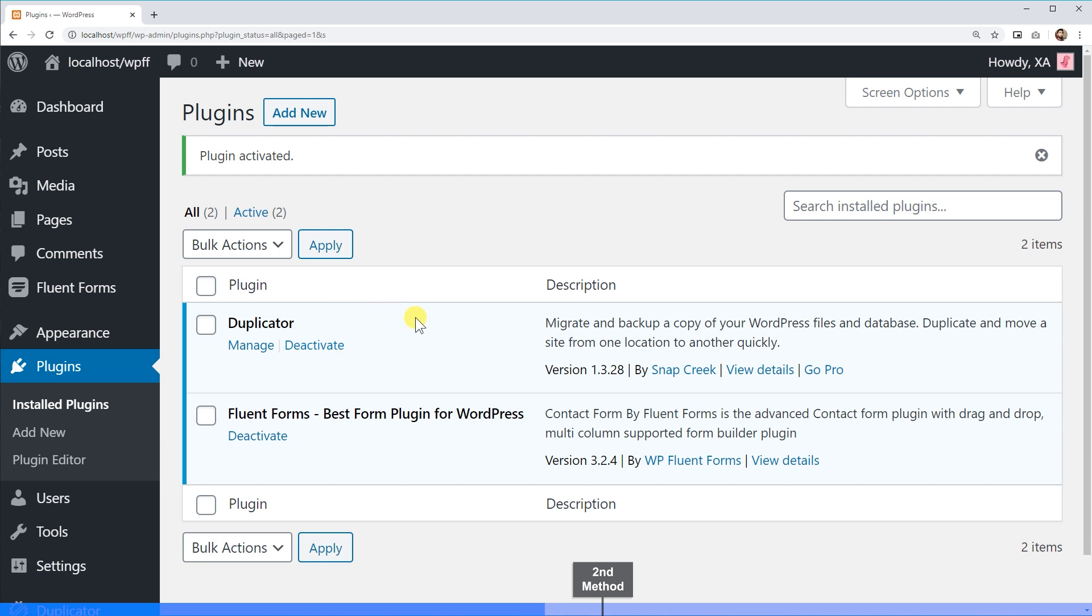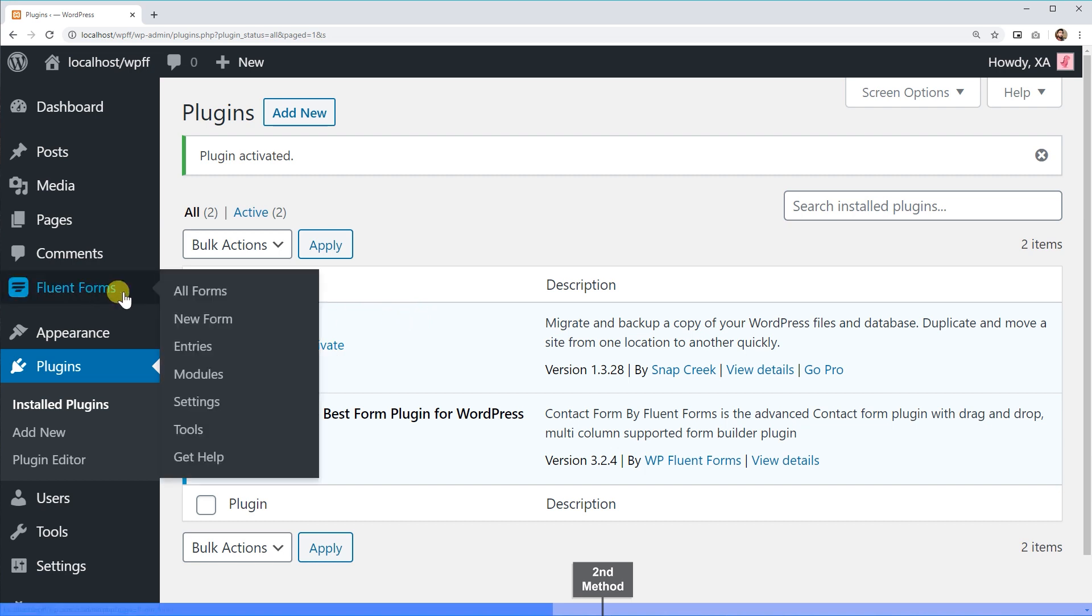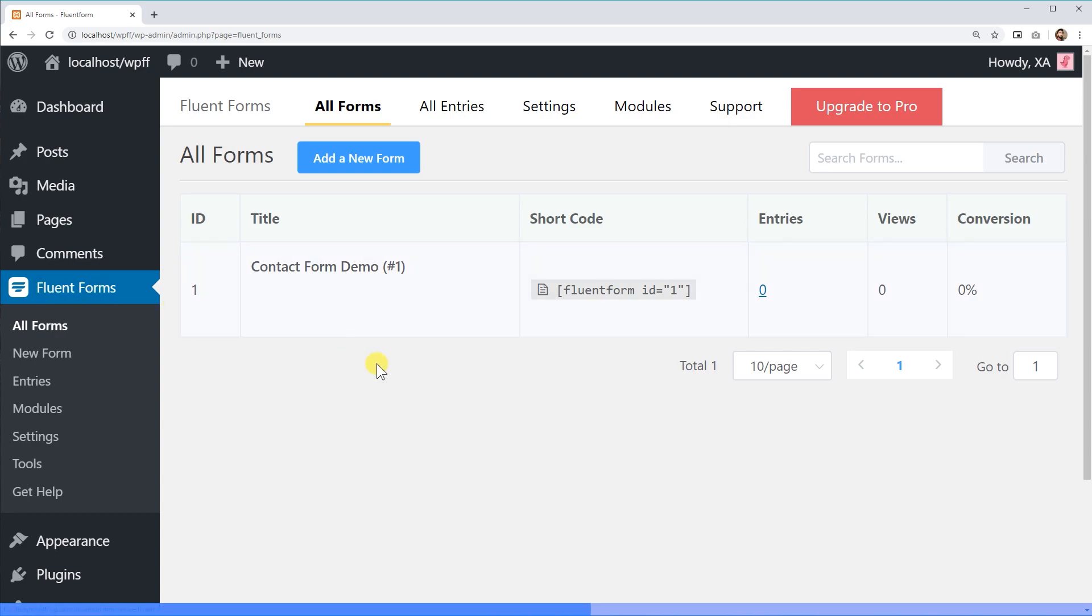If you look at the sidebar of your WordPress dashboard, you'll find WP Fluent Forms there.